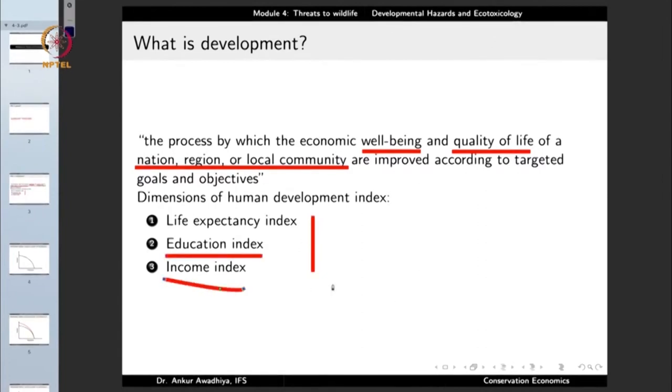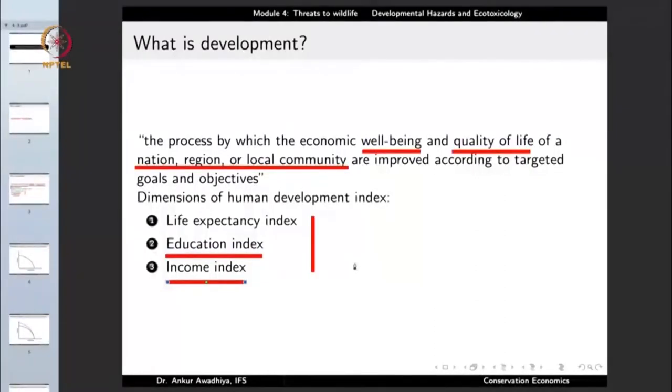The third dimension is the income index — how much income people receive and what is the level of equality or inequality in society. If one person earns a lot while the majority earn nothing, the average income may be high but income inequality means this society is less developed than one where everybody has a similar average income. These are the three dimensions of the Human Development Index.